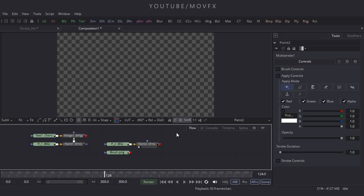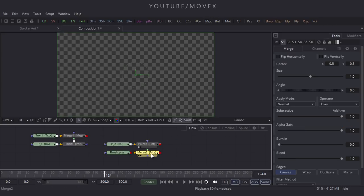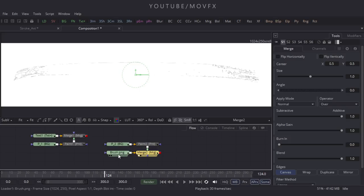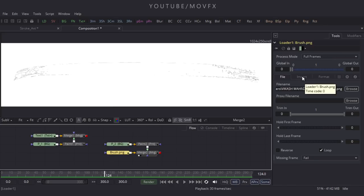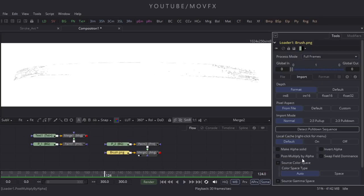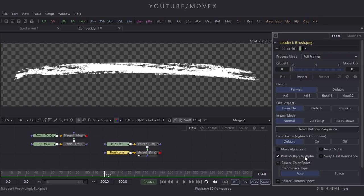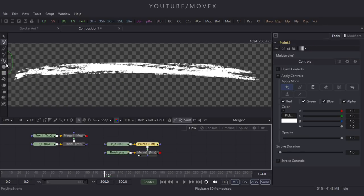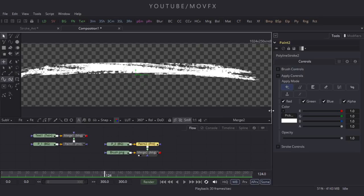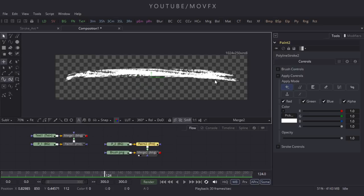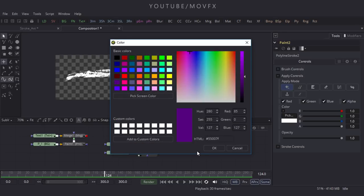Take a Merge node, double-click on the flow window, click the Merge button. Connect the yellow point to the brush and the green point to the paint node, then drag it to the viewer. Select the brush PNG file, go to its properties, and under Import options check 'Post Multiply by Alpha.' Select the paint node and choose the Polyline stroke option. Press Ctrl and scroll down to zoom out, then create a stroke.